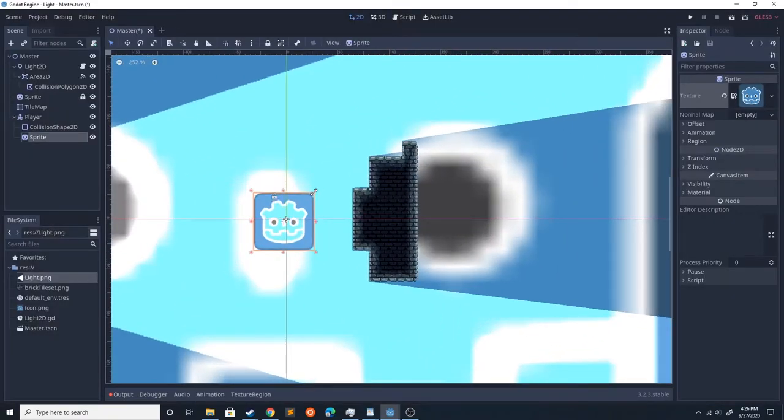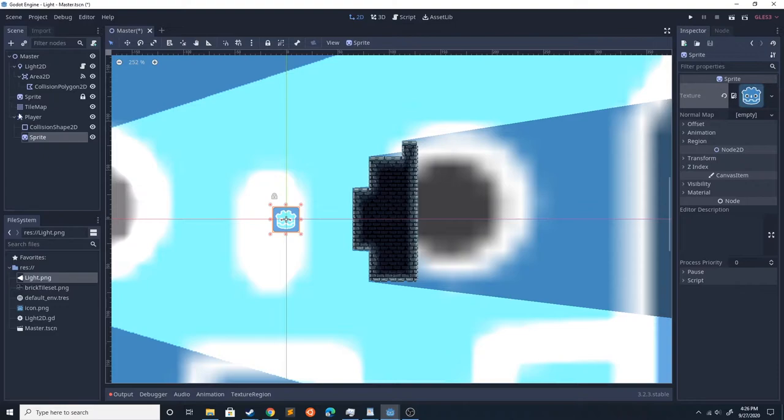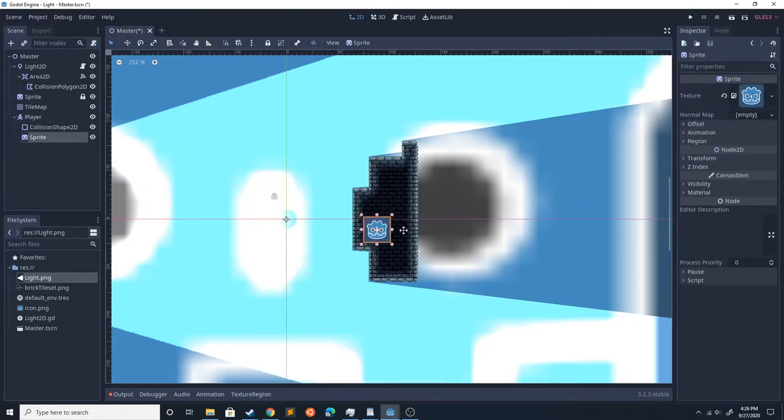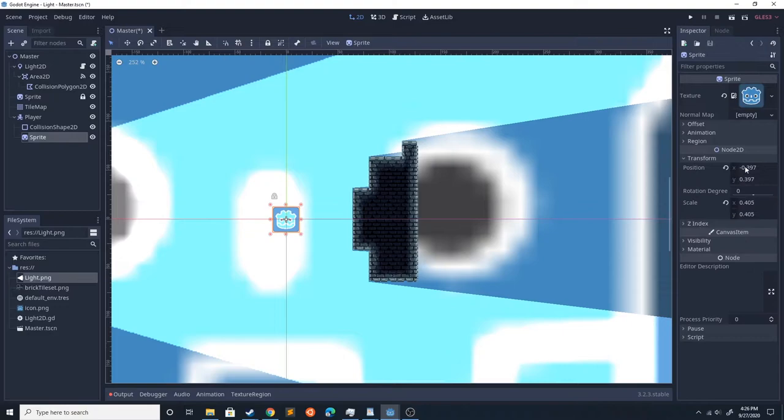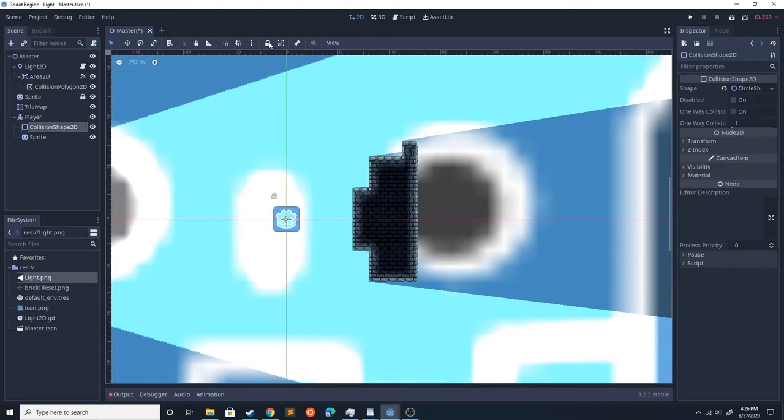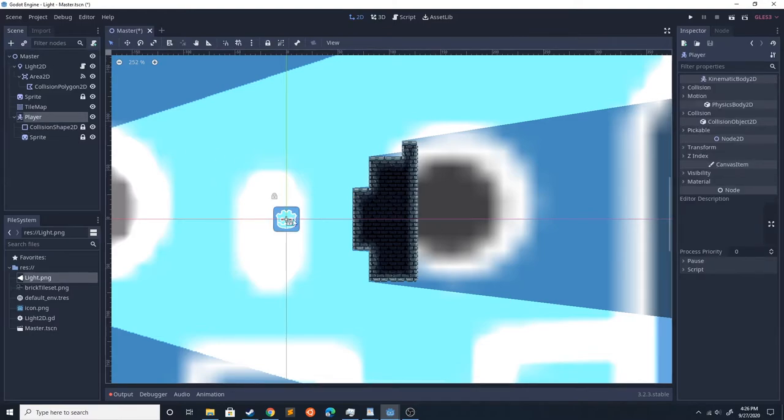That's a little bit big, so let's scale that down to match the size of the circle. Grab the player, move it over. Then we could grab the player and move him over here.